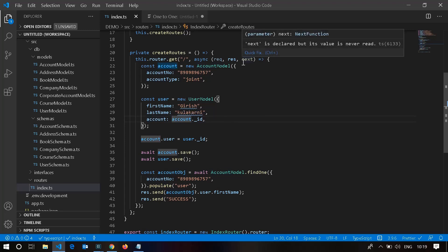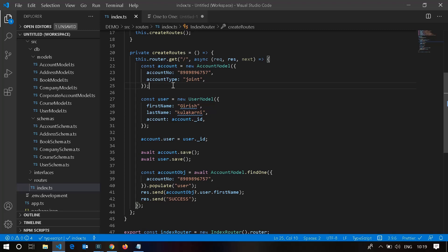Since a one-to-one relationship exists between user and account, we store the account ID in the user model to access the account document. If you also want to access the user from within an account document, you need to store the user ID in the account document as well. Please make sure to store the foreign keys in both documents to access from both directions in Mongoose.